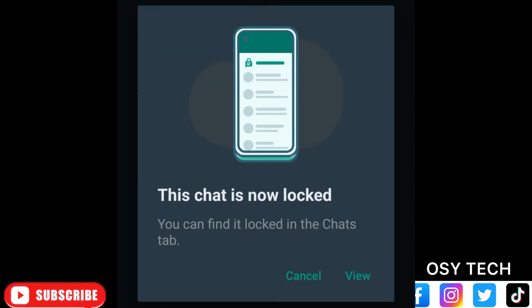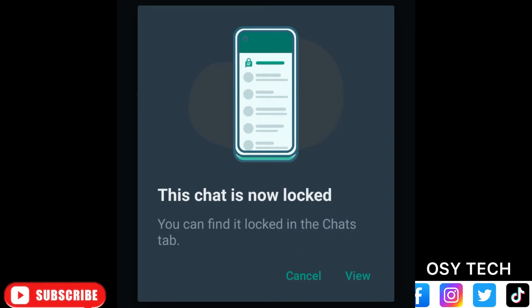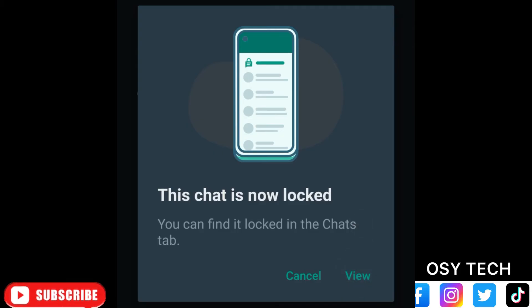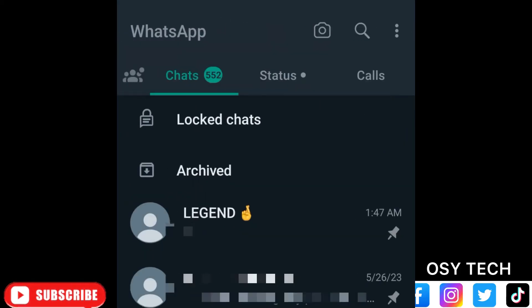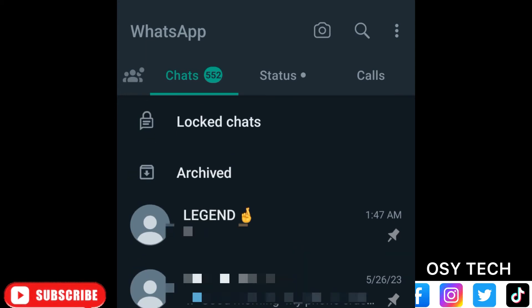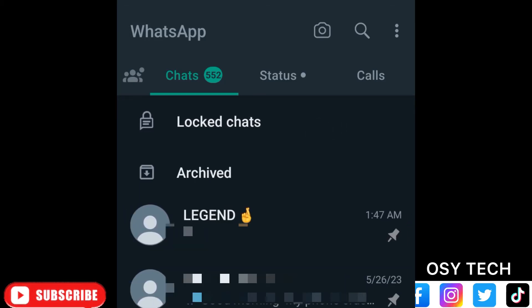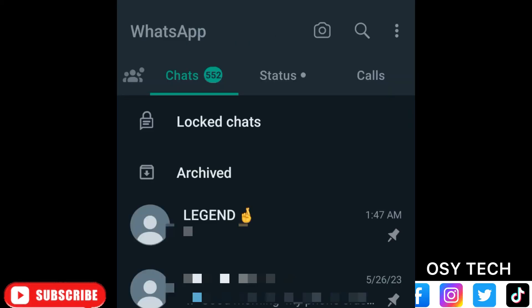This chat is now locked, as you can see. You can find it locked in the chat tab. Let's go to view where you will see the locked chat. This is where it is — you can see 'Locked Chats' right here. Go to the WhatsApp home screen, scroll down a little, and you will see 'Locked Chats.' When you tap on it, it will give you a popup and you just provide your fingerprint to get access.